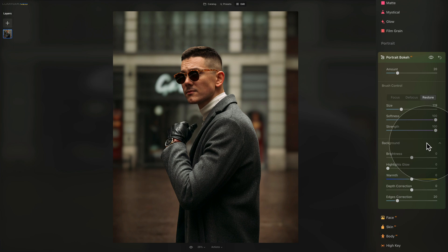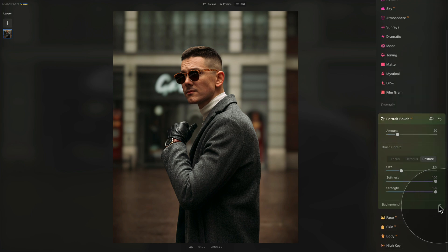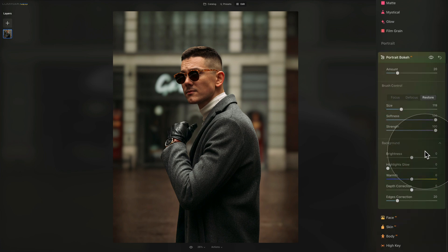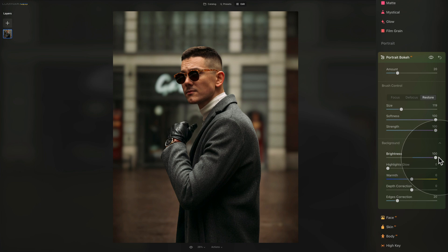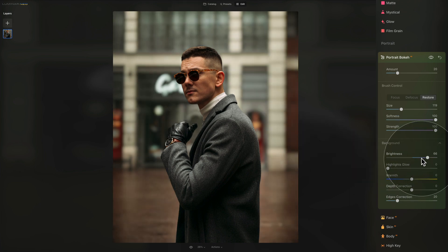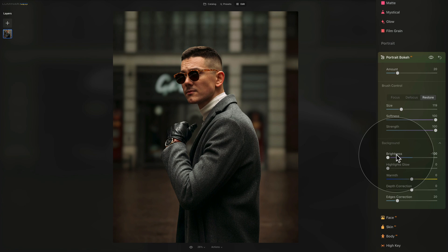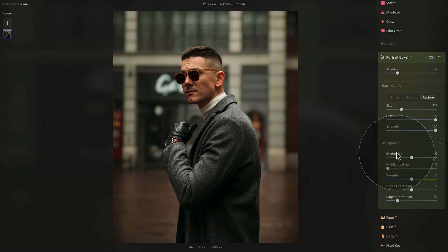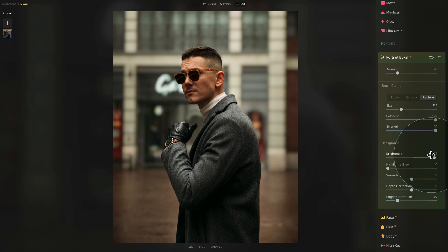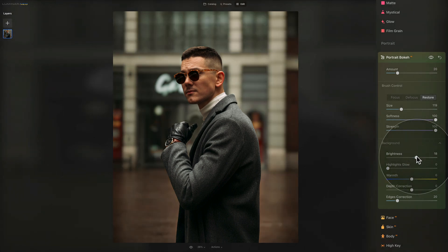If you don't see the Background section, click the little arrow to open it. Here we have five more sliders. Starting with Brightness — this controls the overall exposure of the background. You can lighten or darken it to further offset the subject. To reset any slider, simply double-click on its name to return it to zero or its default value. Make sure to push sliders all the way to understand what they do.